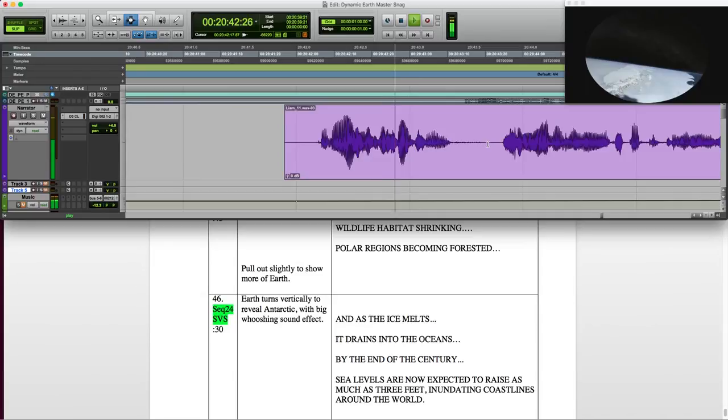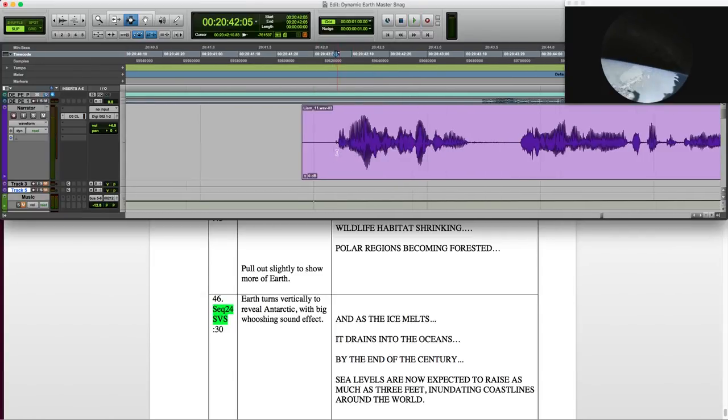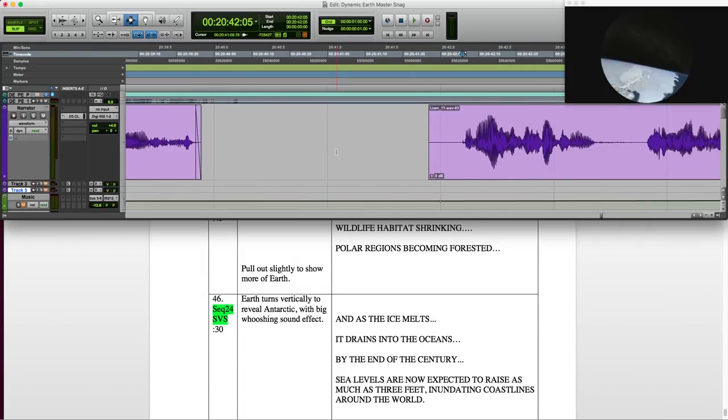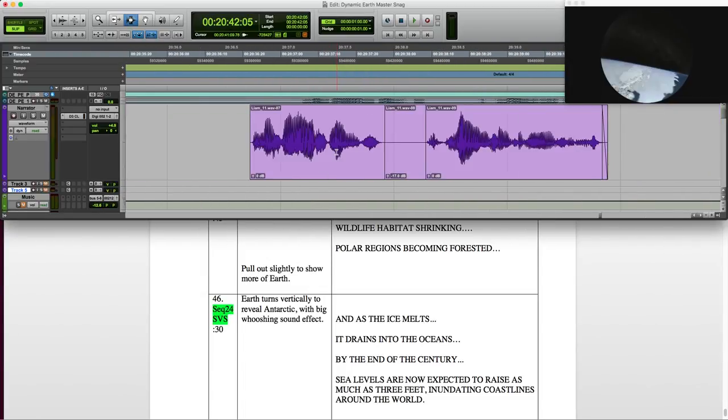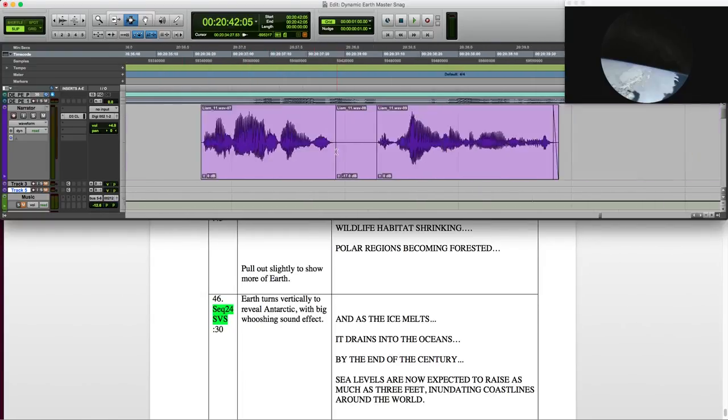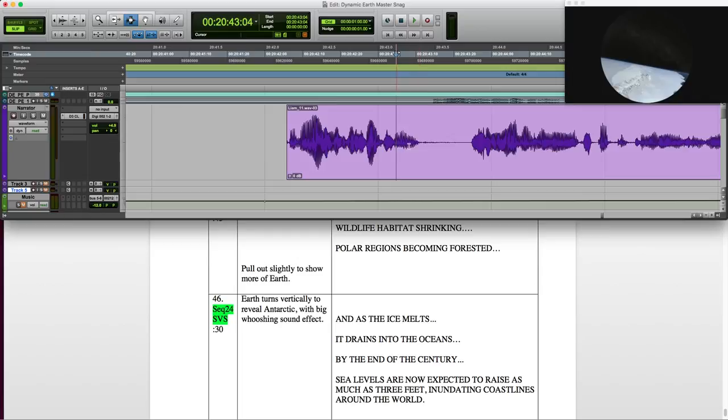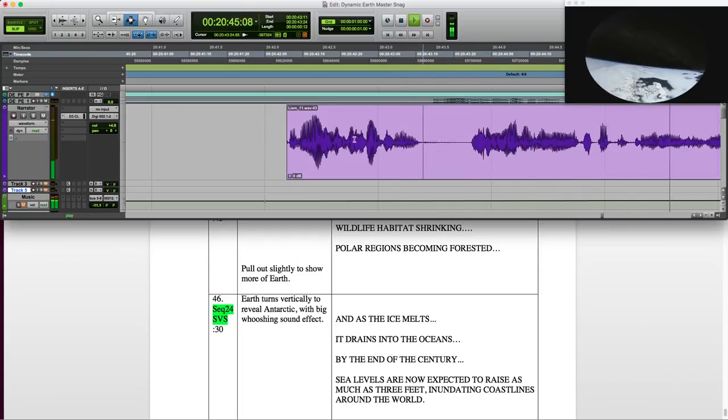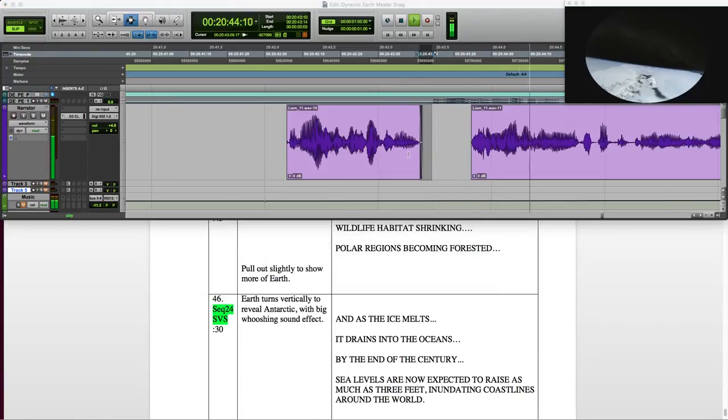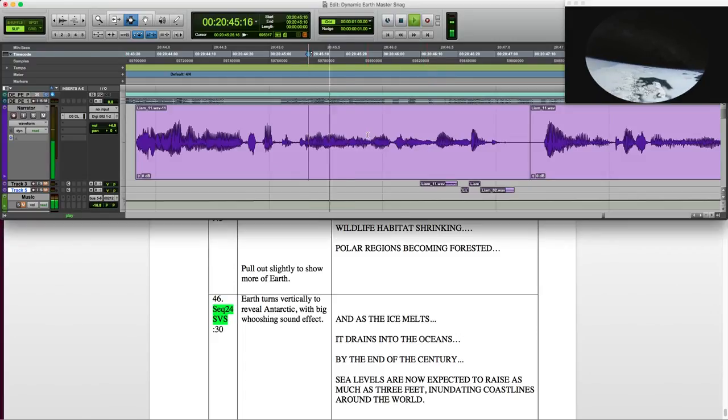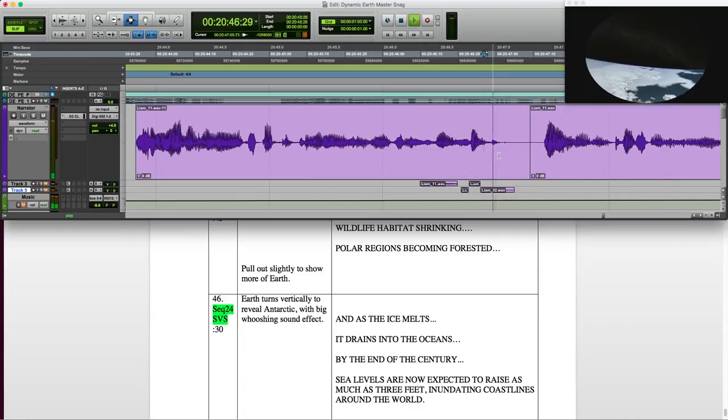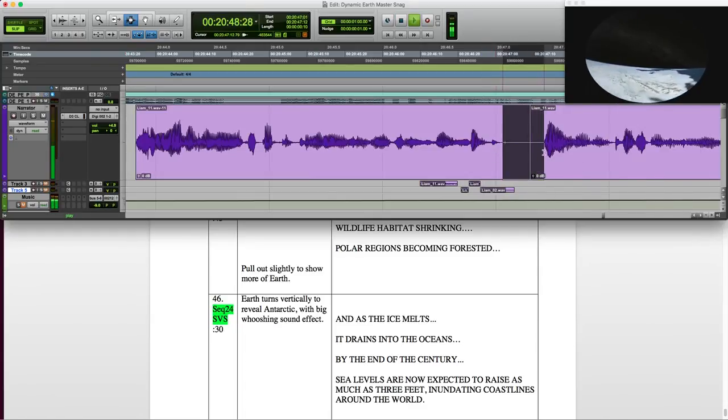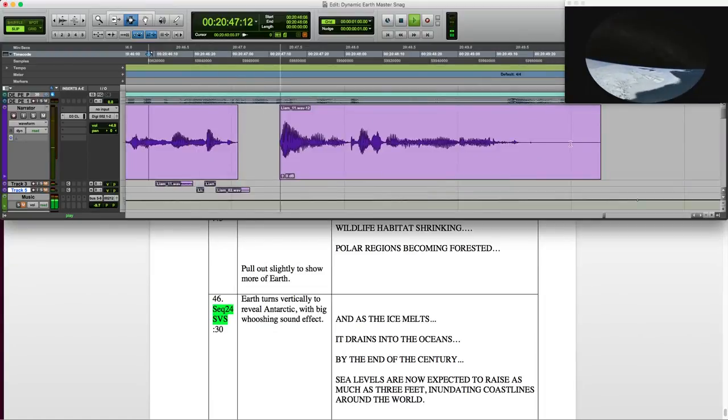By the end of the century... Sea levels are now expected to rise as... Rise as much as three feet, inundating coastlines around the world. Three feet, inundating coastlines around the world.